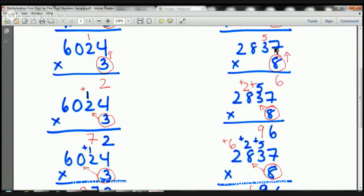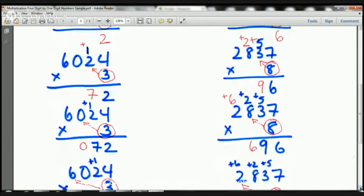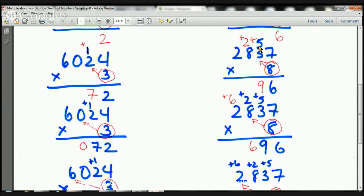First step: 8 times 7 is 56. I put my 5 there and my 6 there. Now I'm going to do 8 times 3. 8 times 3 is 24. Remember that 5 up there? I have to add it — so 8 times 3 is 24, plus 5 is 29. The 2 goes up there and the 9 goes down here.